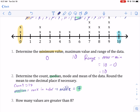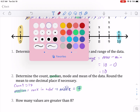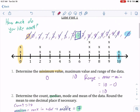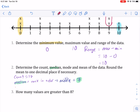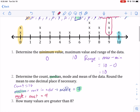Now we're into mode. Mode is the easiest one — it's just the value that occurs the most. We can look at the line plot and see that the x's over nine are the tallest. There are the most nines in the data — four of them, as opposed to the next highest which only has three. So nine is the mode. When you hear mode, think 'the most.' In this case, it's nine.